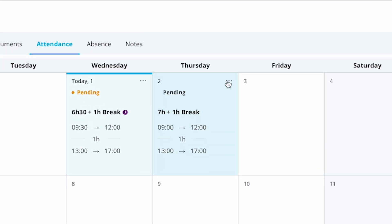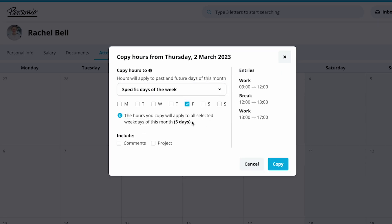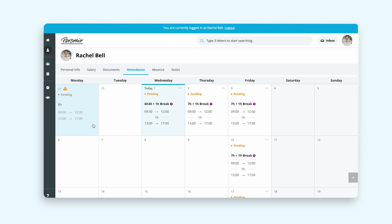Copy hours feature allows Rachel, as long as she has proposal rights, to copy working hours, breaks, comments, and projects of any approved or pending day, either to all other working days, or specific days of the week, for the whole month.